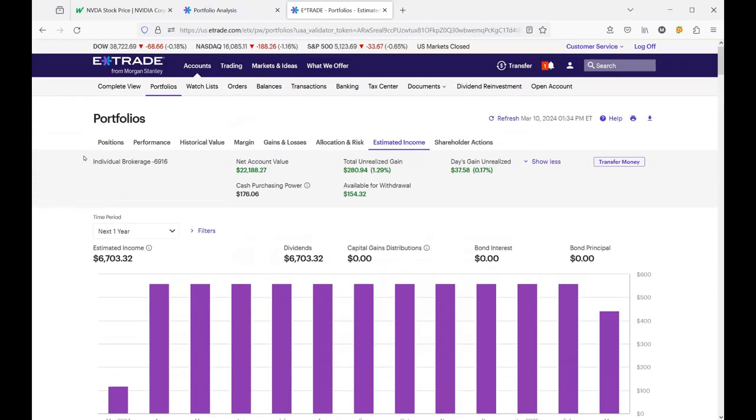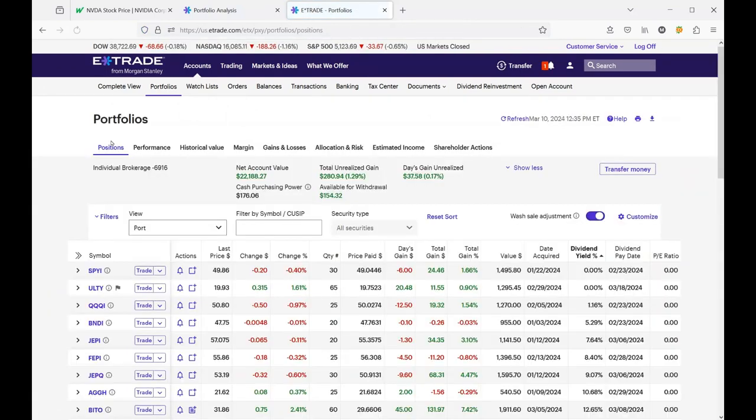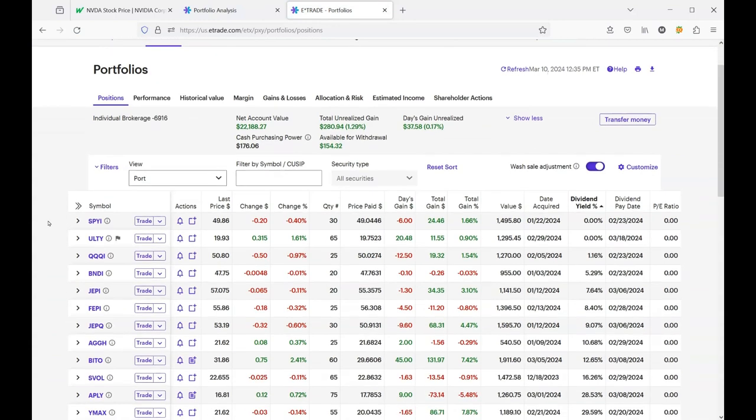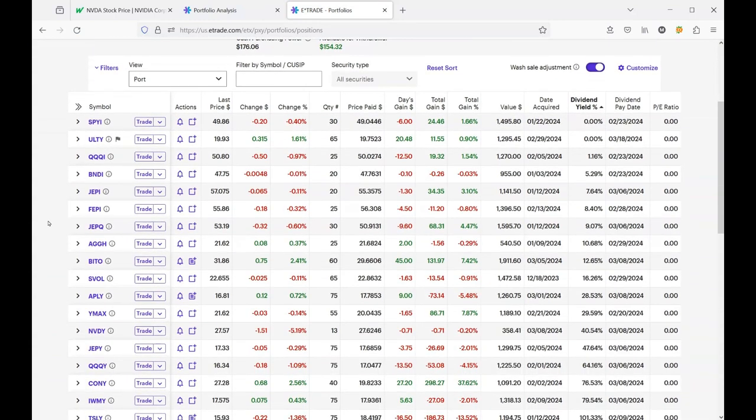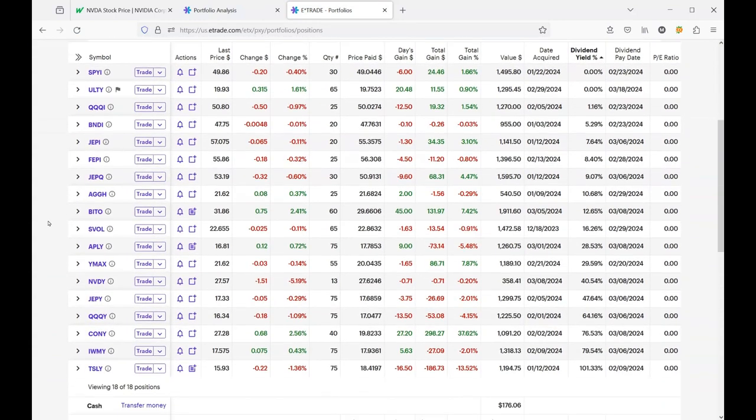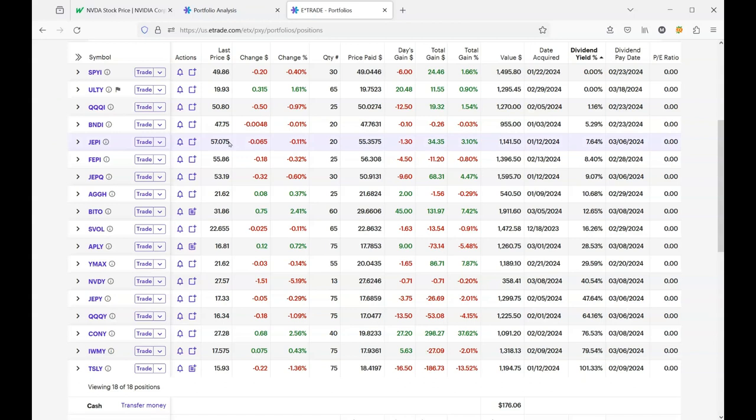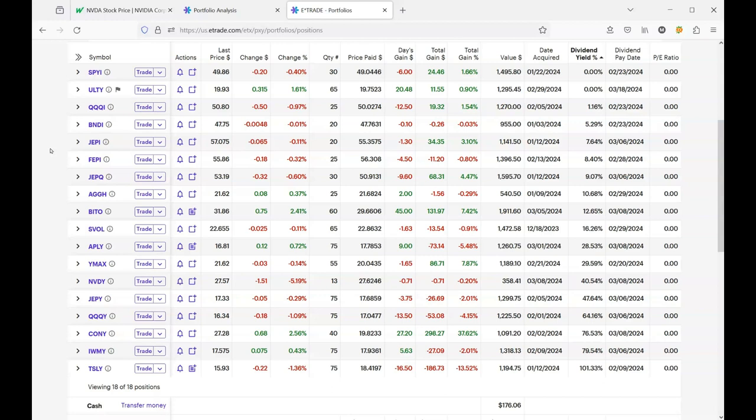Next month my income will be $558, of course that's estimated, but we'll see how that works out. Let me go back to my portfolio. You can pause the video and see all my positions. My most expensive stock is JEPI at $57 a share. When you consider that Nvidia is going for $800 or $900 a share and Apple is going for $160 a share.